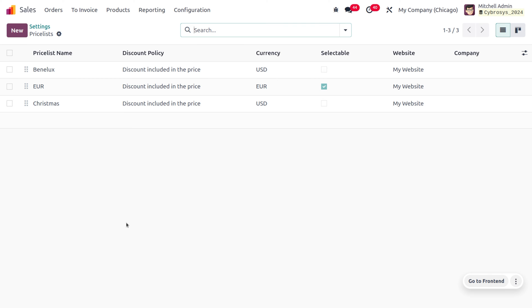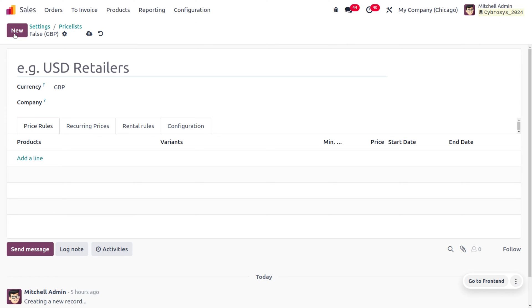Here you can see the price list along with its name, discount policy, the currency that is applied, the website, and the company. We are going to create a new price list for our loyal customers — those are frequent customers who may come at certain times. I would like to give them a percentage discount or a lower price compared to the regular price. Click the New button to create a new price list, which I'm going to name 'Loyal Customer Price List'.